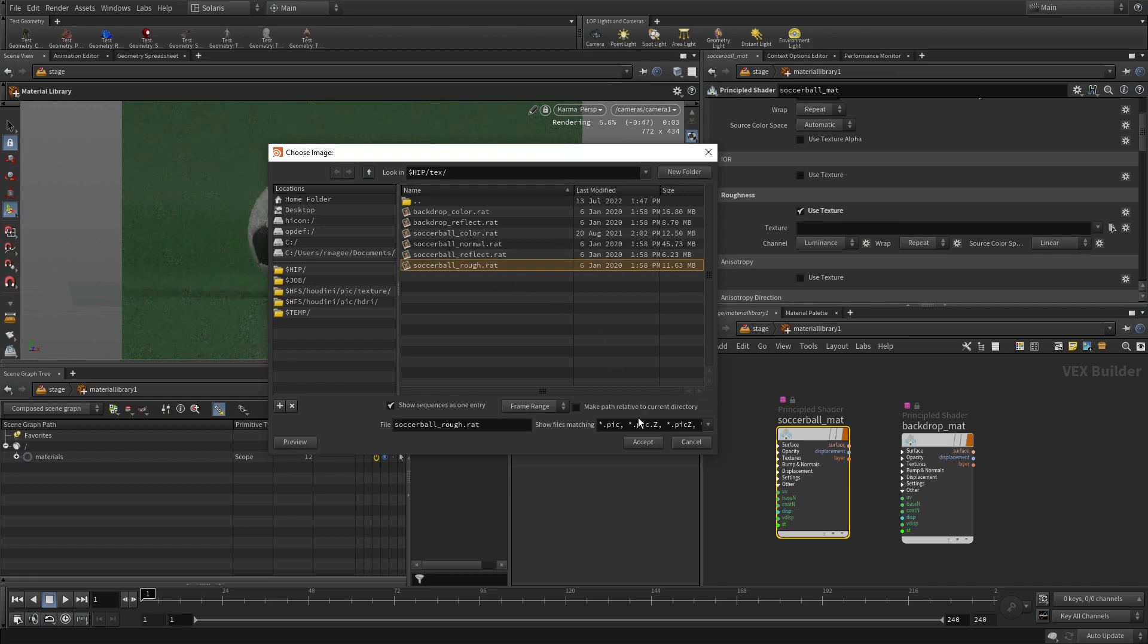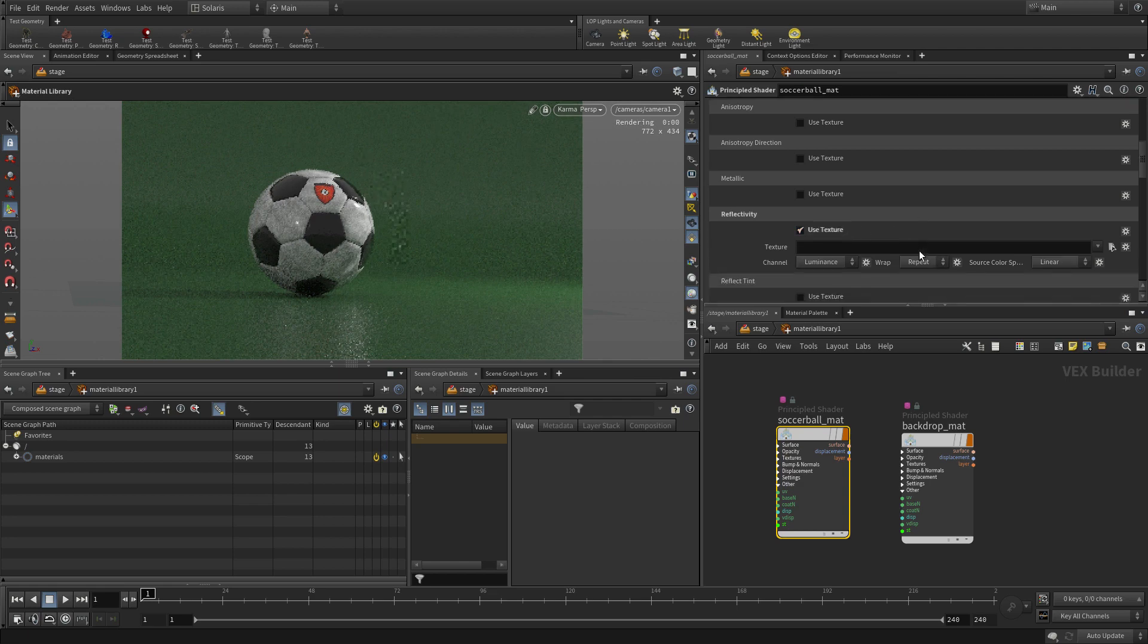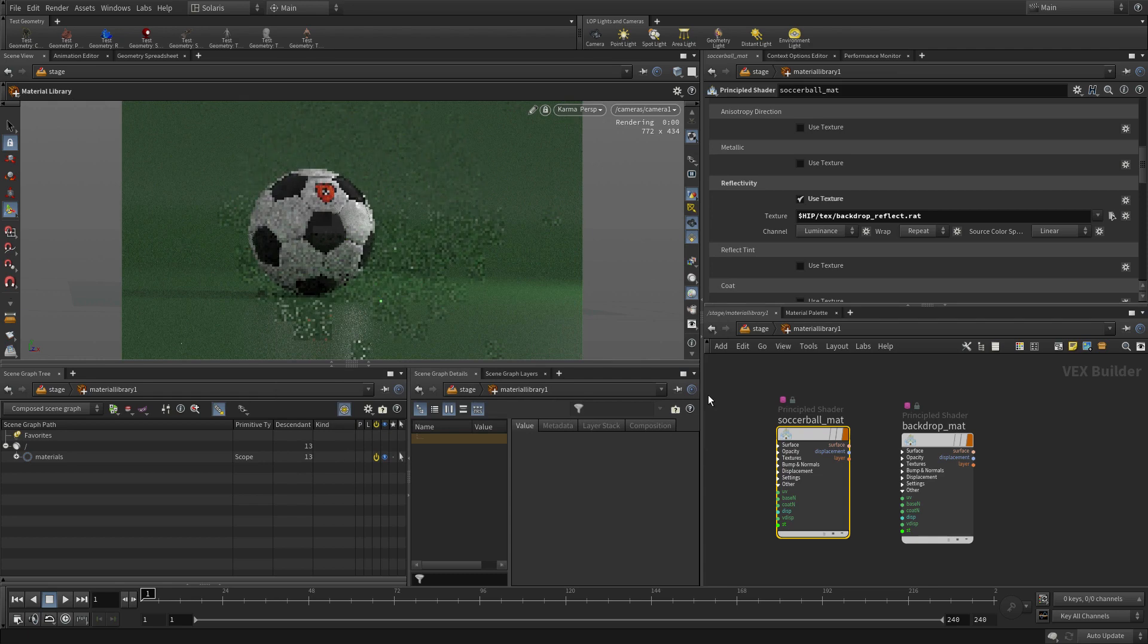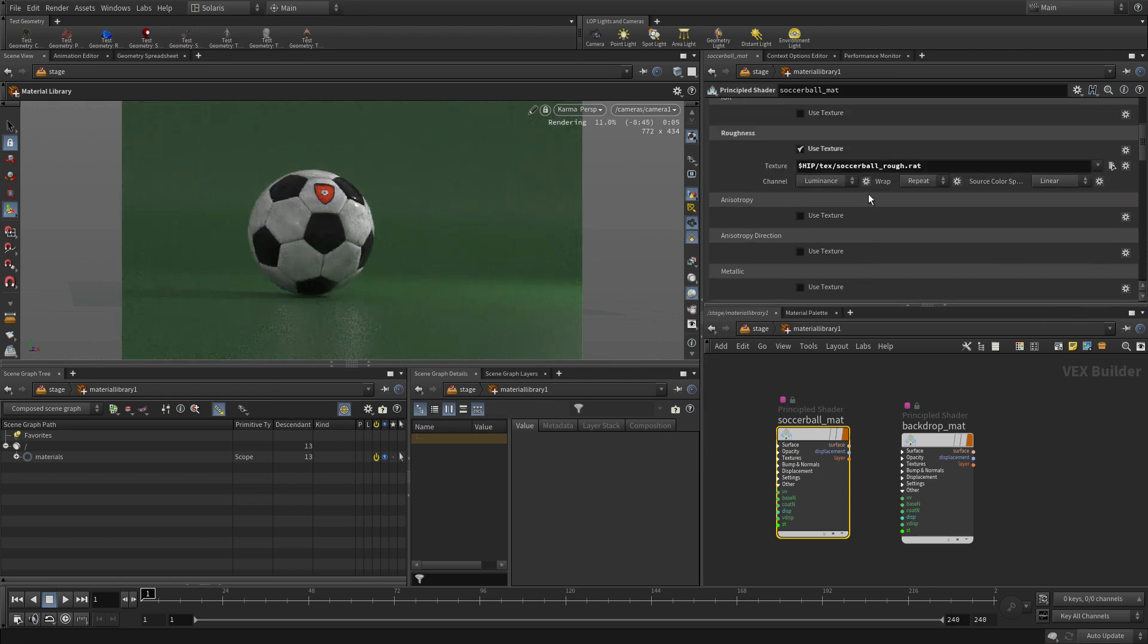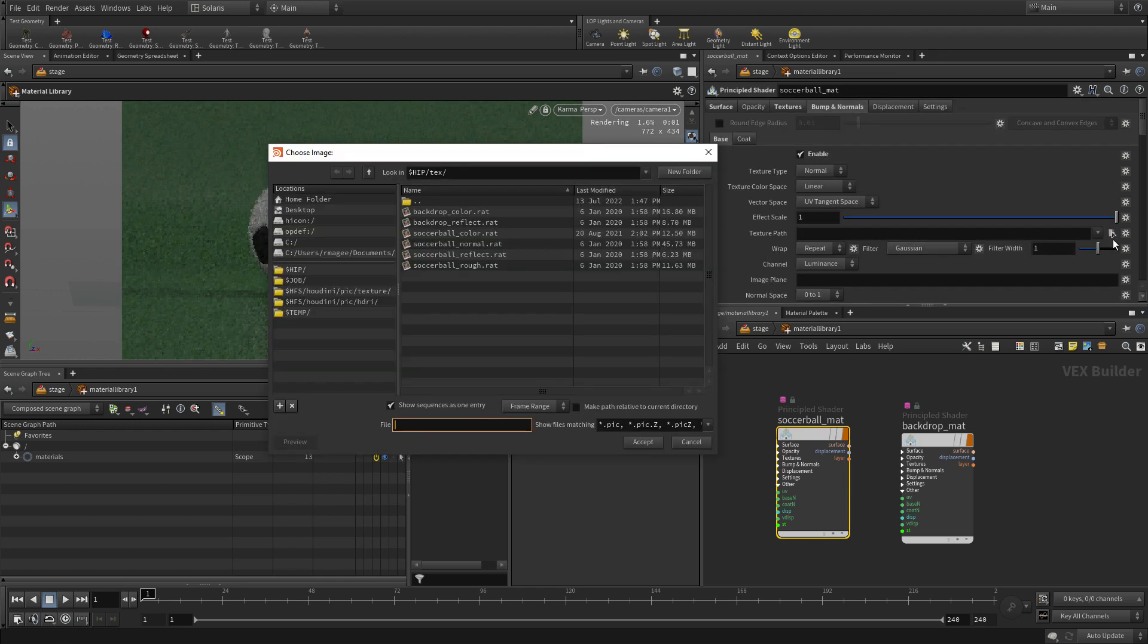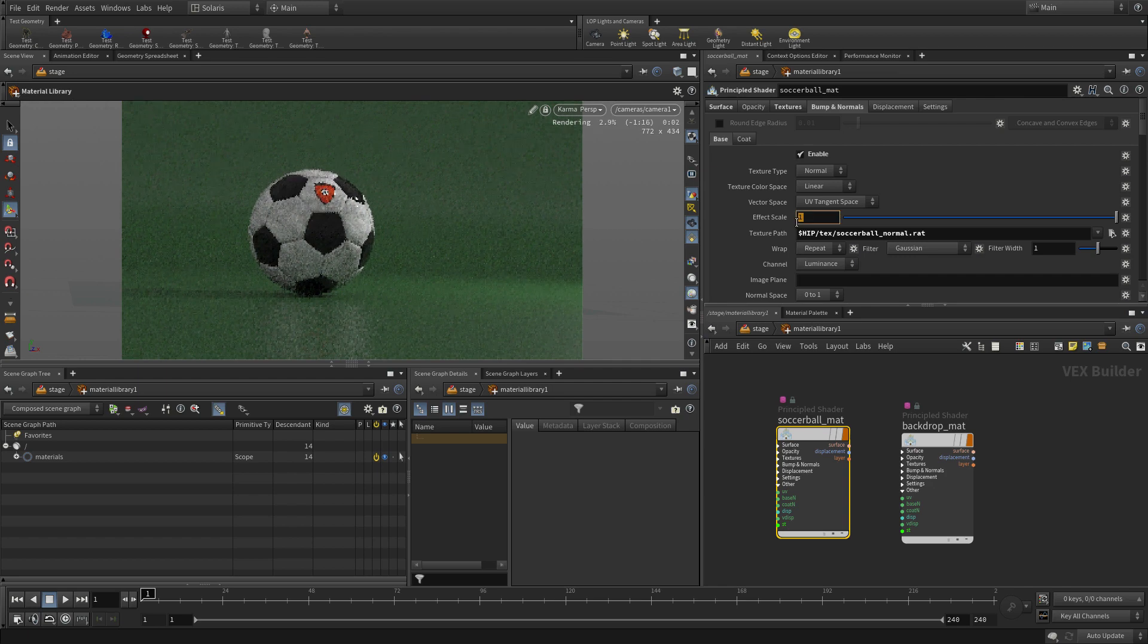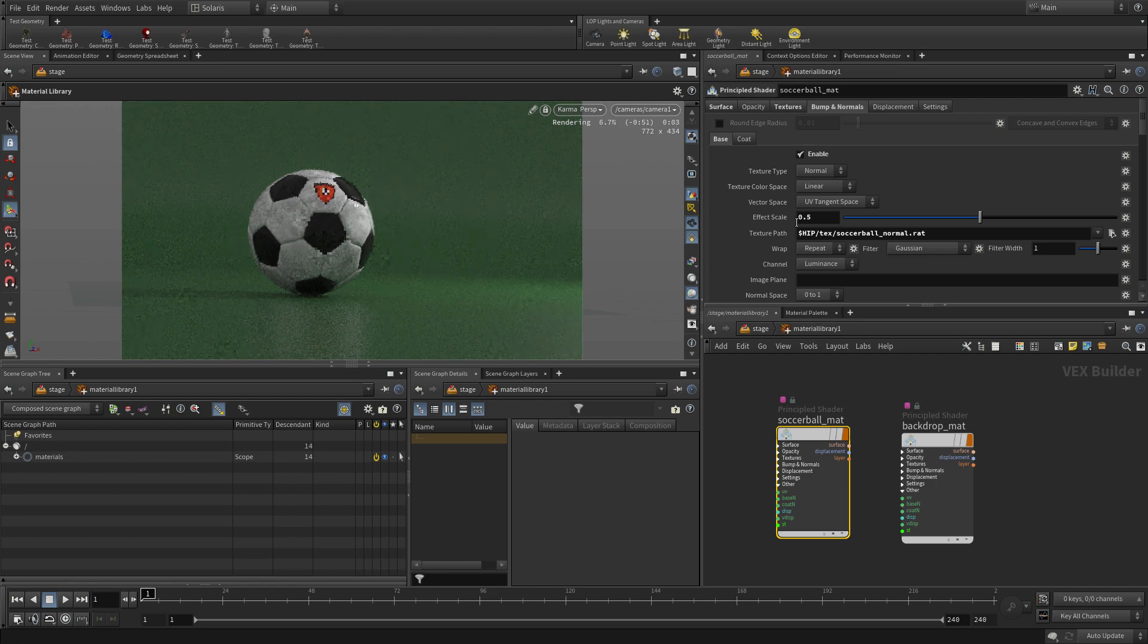We also have a roughness map and a reflectivity map. And we also have a normal map, but we don't assign that here. We're going to go up to the bumps and normal section, say enable, and we're going to assign the normal map. And maybe bump down the effects scale just a little bit. And that adds a little bit of bump around the logo and with some of the other details.